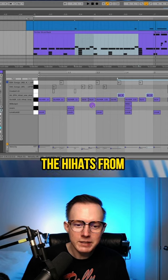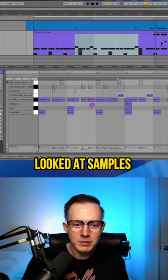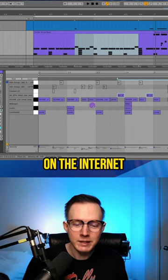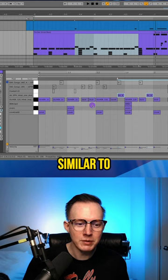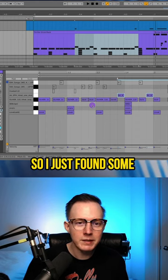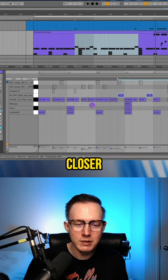He said that he used the hi-hats from the LM1, but whenever I looked at samples from the LM1 that I could find on the internet, I didn't feel like they sounded similar to the original track, so I just found some that I thought sounded a bit closer.